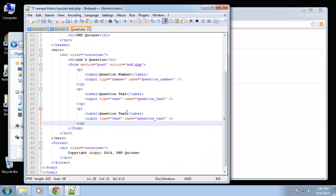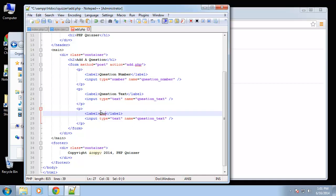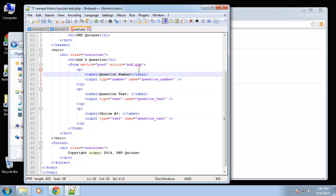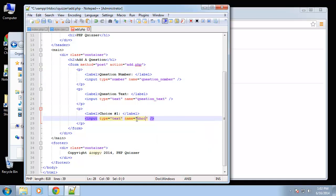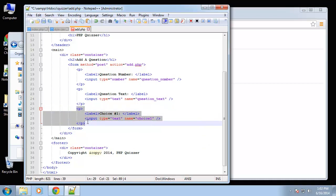Alright, so let's copy this. Okay, next we're going to have choice number one. Let's put colons here. So choice one is going to be text and the name is going to be choice one. Alright, and we're going to have five of these choices.